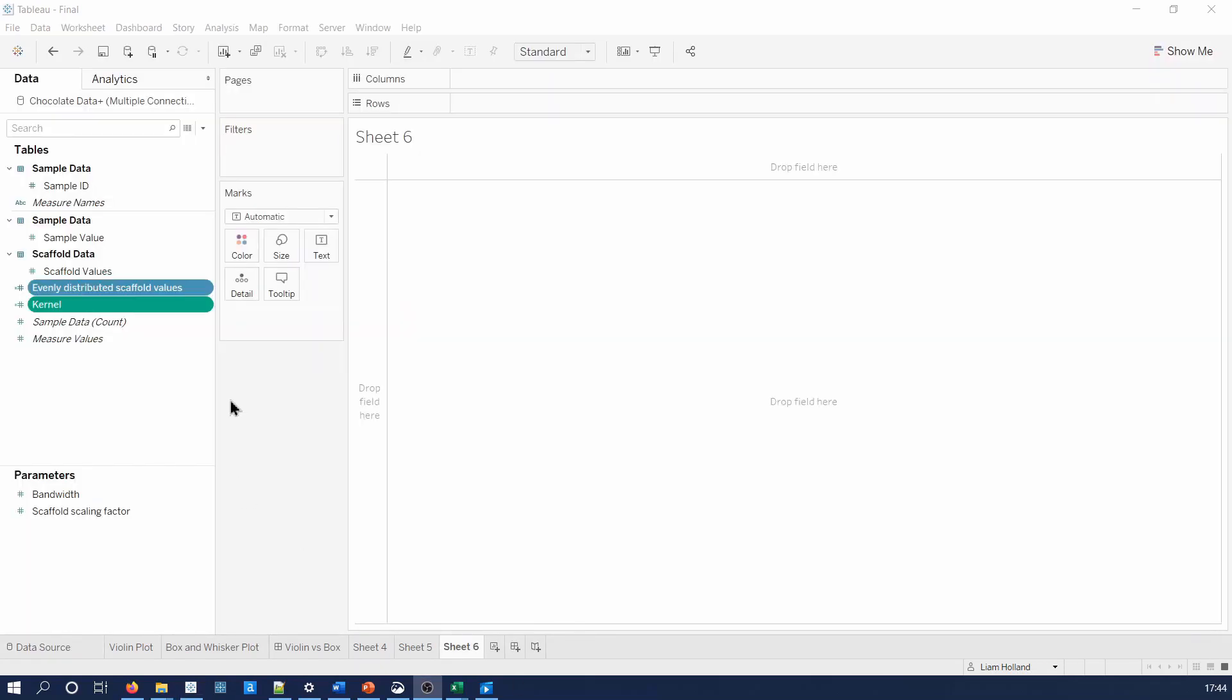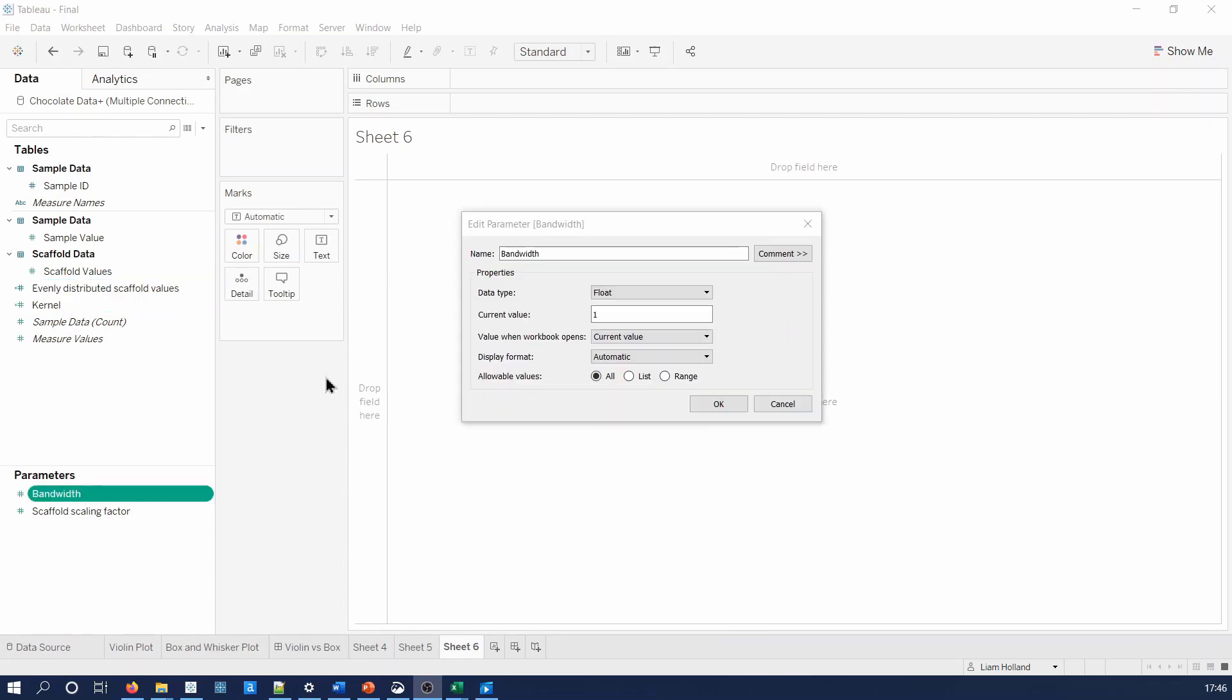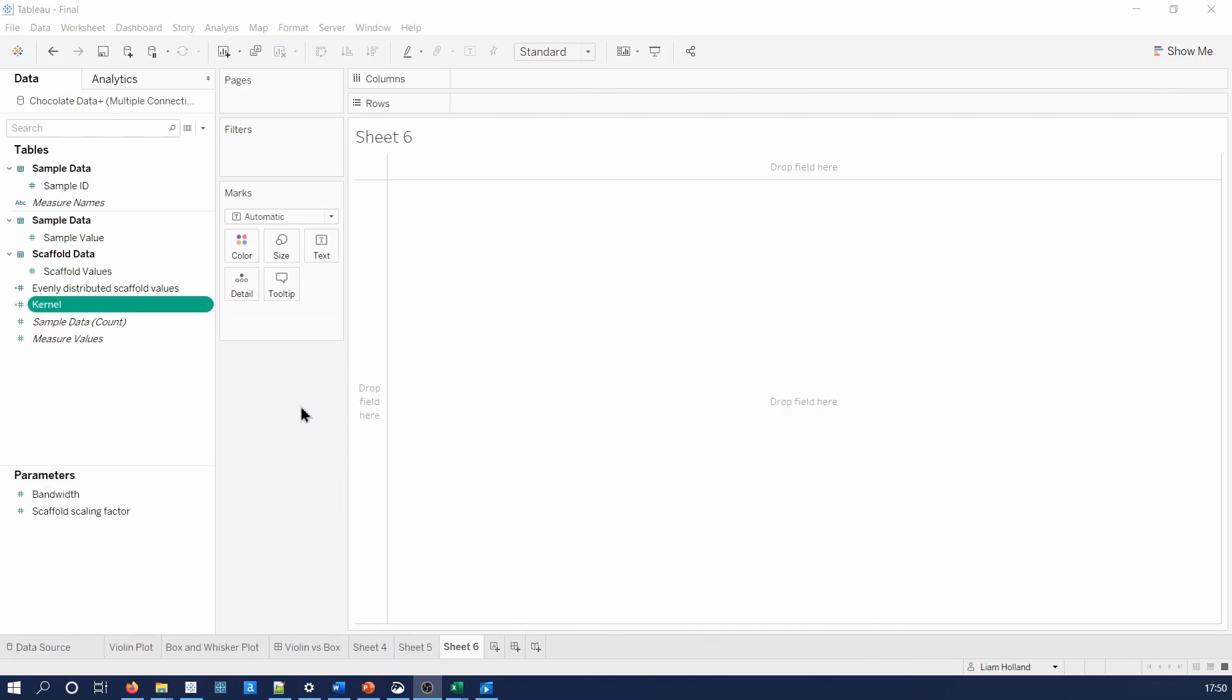The violin plot uses complex calculated field, here labelled as kernel, and evenly distributed scaffold values. In addition, the violin plot in Tableau uses two identical parameters, called bandwidth and scaffold scaling factor. Their configuration is shown here. I will briefly open both calculated fields so they can be copied, but links to the full workbook will be given in the description below.